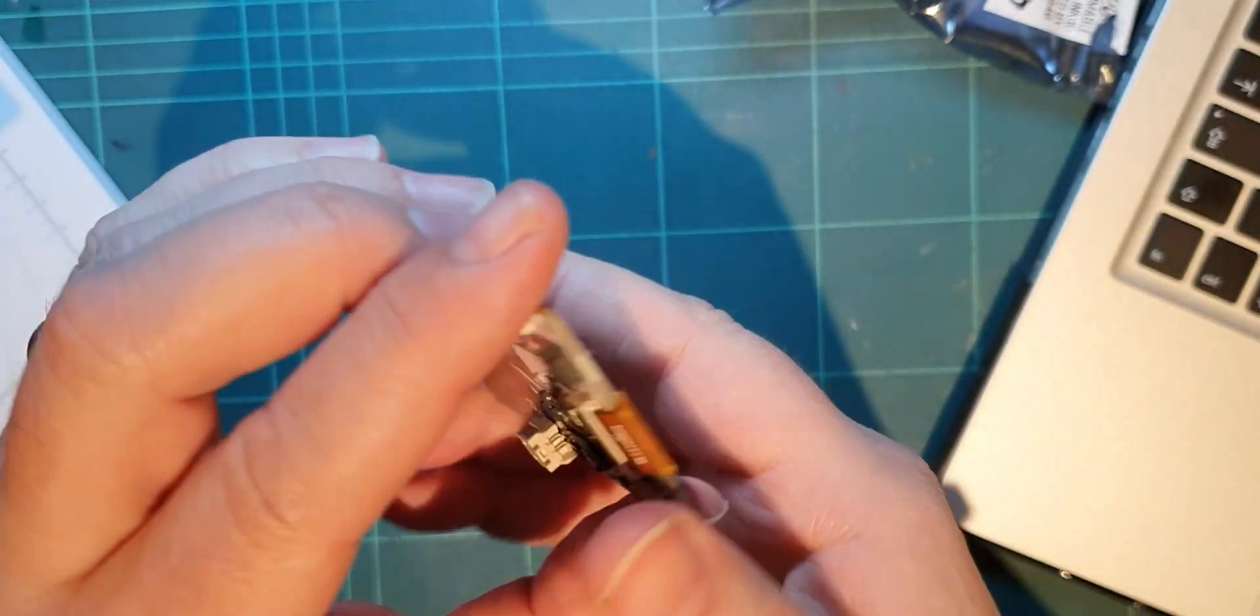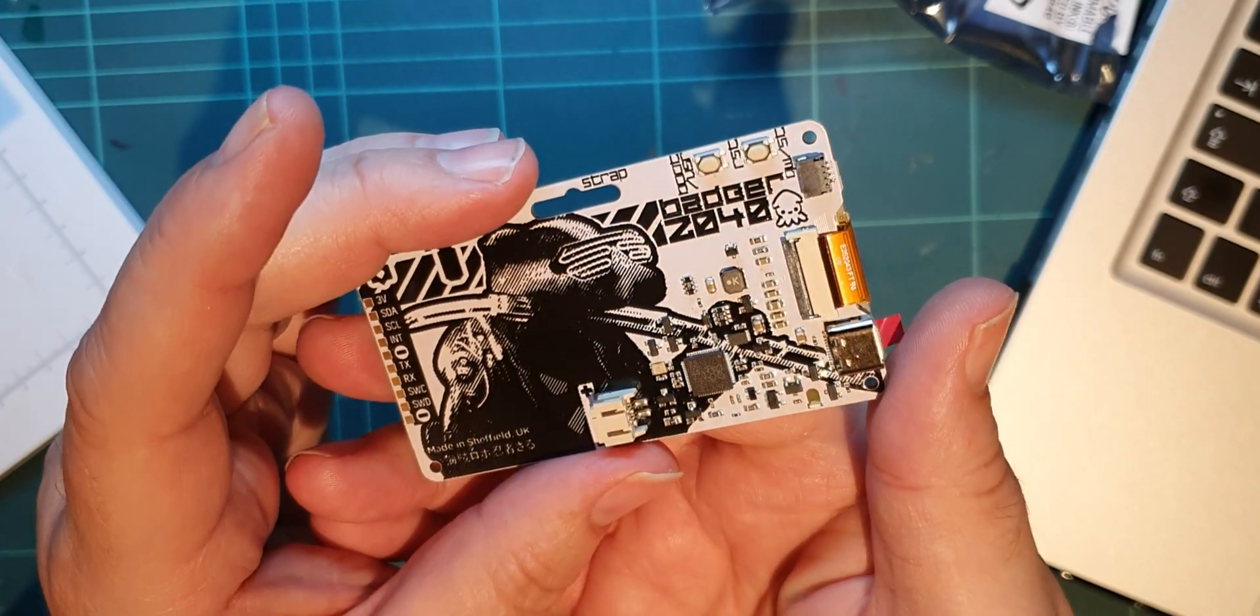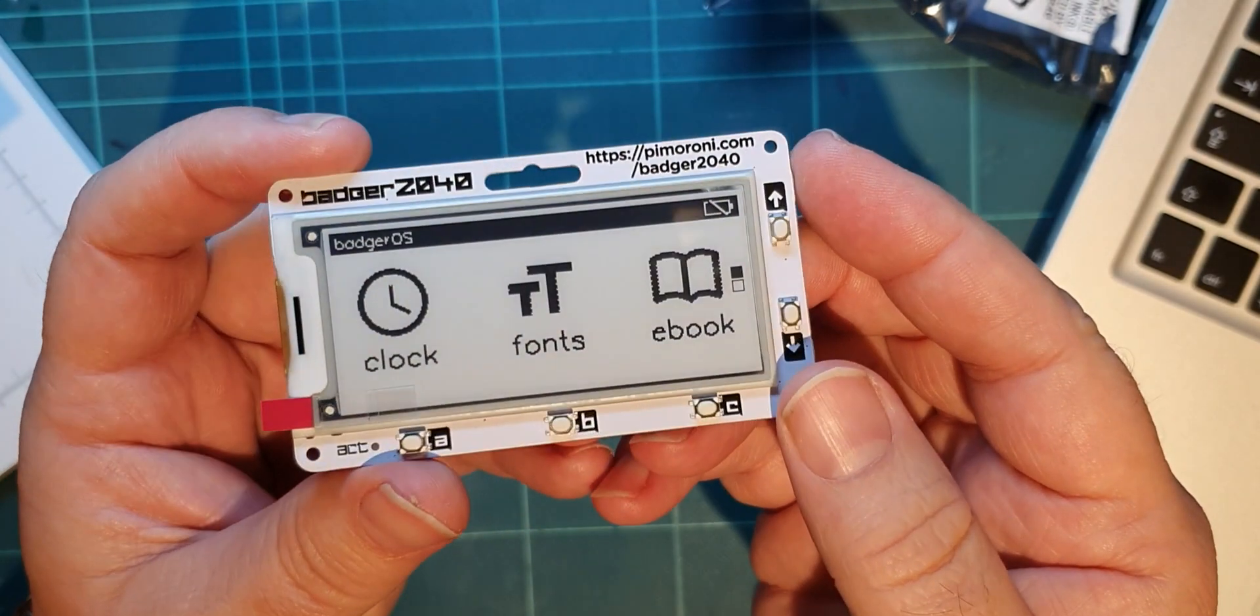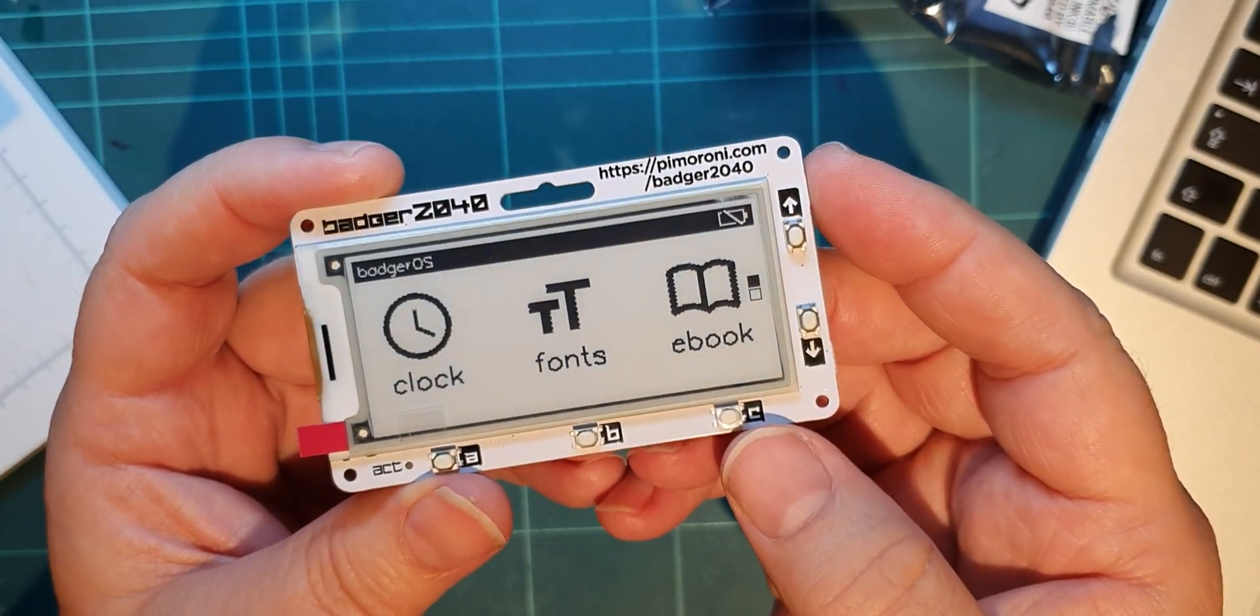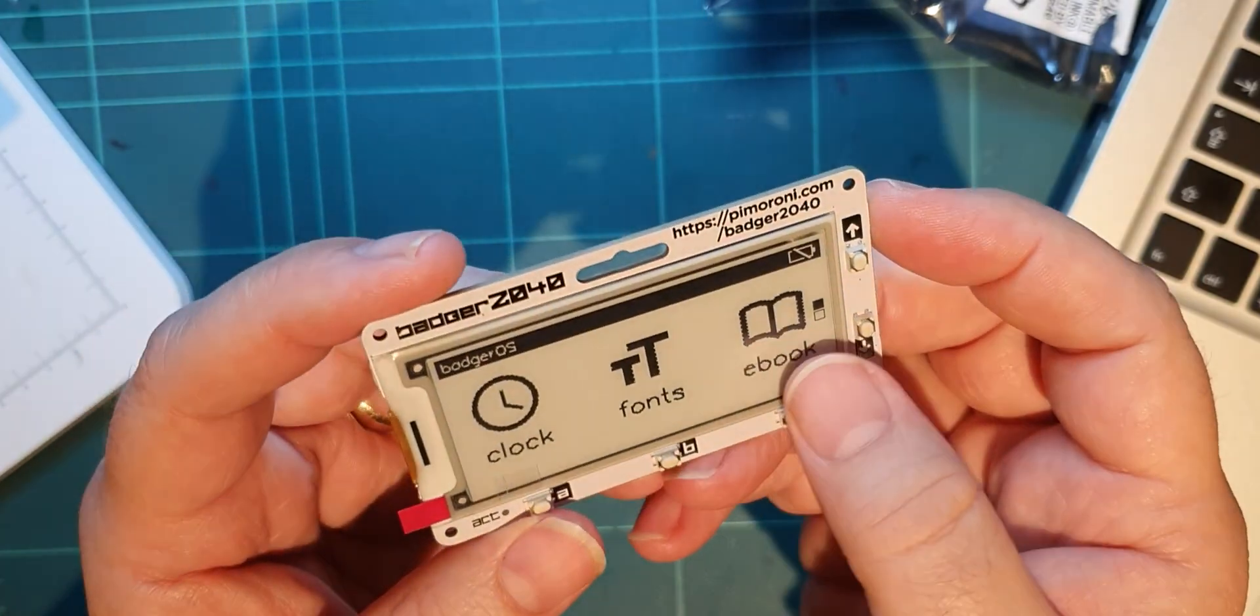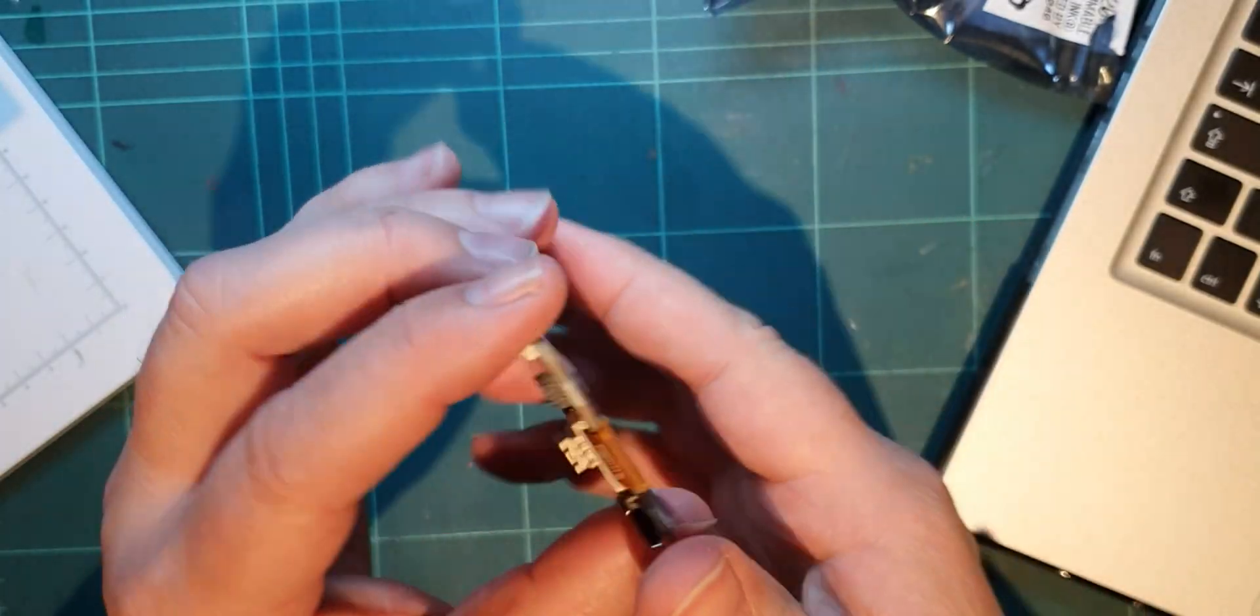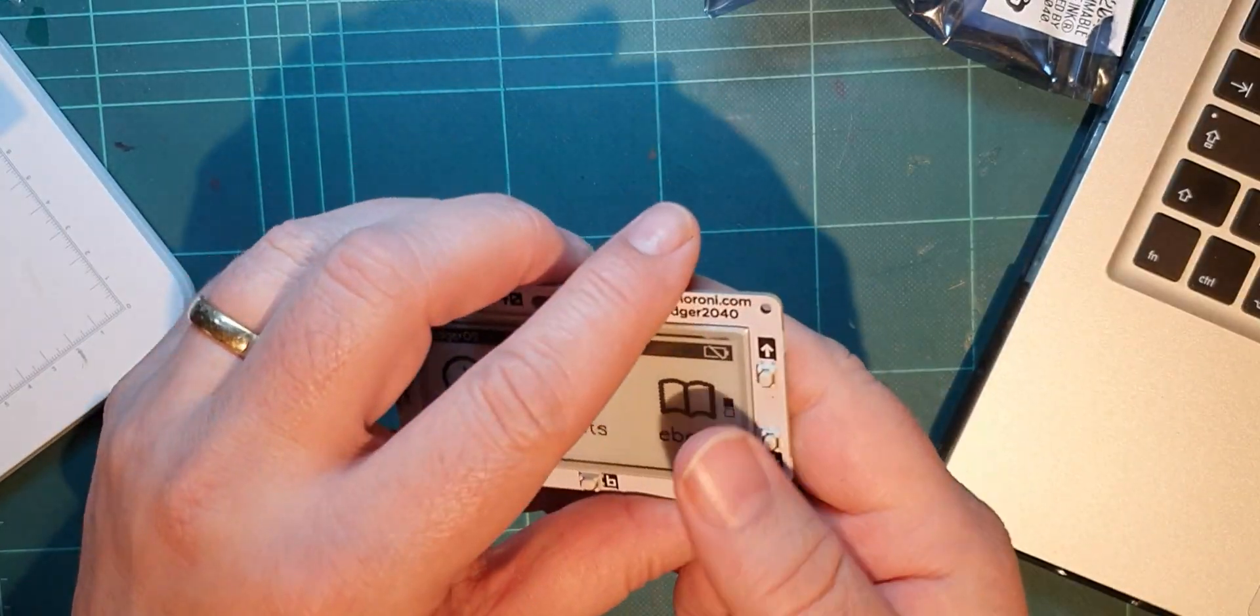You don't have to have a charge or a battery to keep it on - it stays on all the time. It only takes power to change what's on the display.